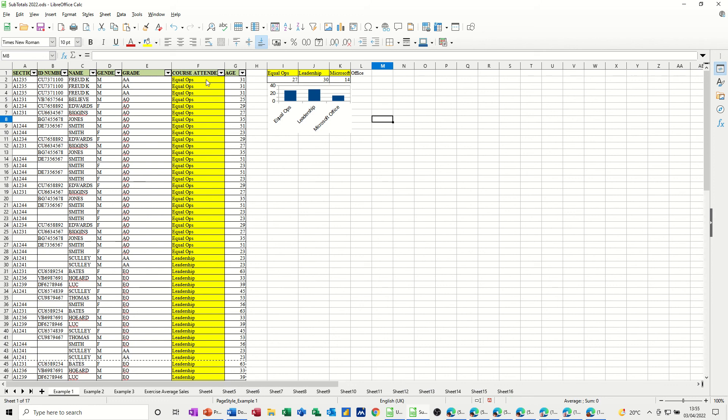So that's basically how you can use subtotals or use COUNTIF. It's up to you. You might want to use subtotals. So just to recap on subtotals.